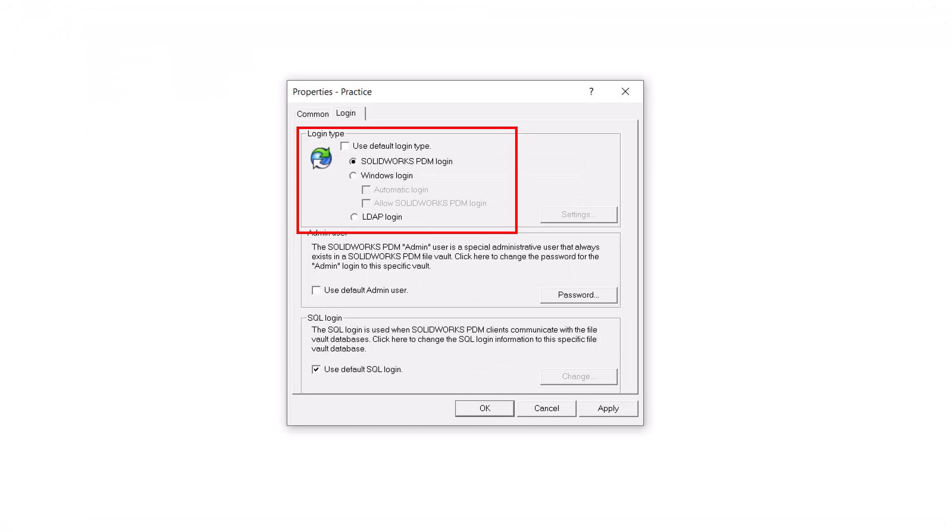This is where we can see the different login types. Now that we know where to find the login type options, let's see what each one does.